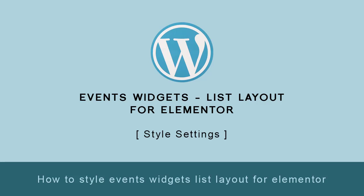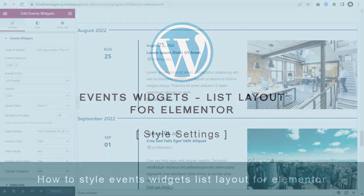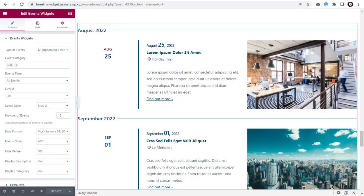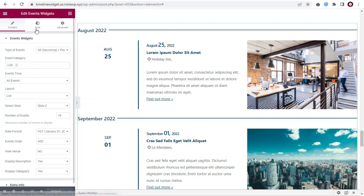In this video tutorial, you can see how to edit style settings in the event's widget list layout with Elementor. Let's get started with the event's styling process. Styling the event's list layout — click the Style tab at the top.